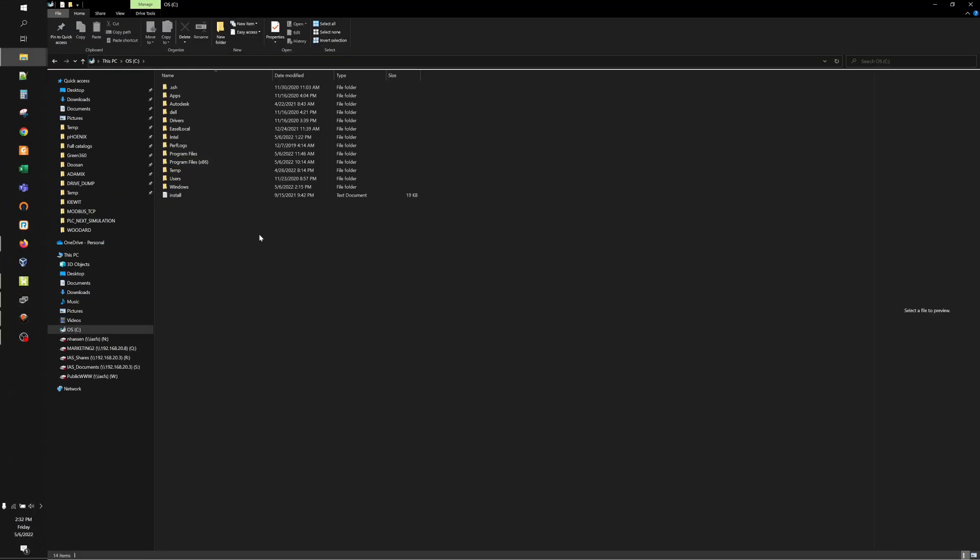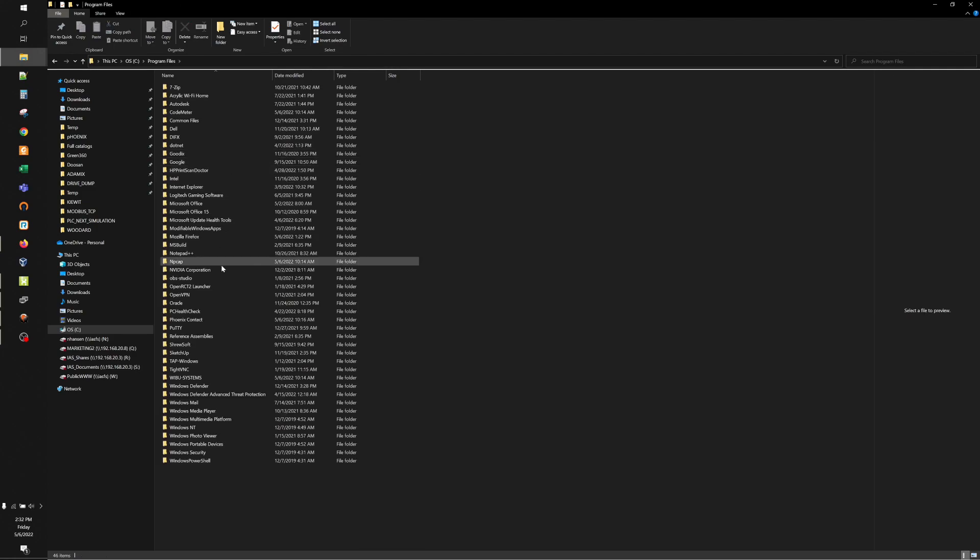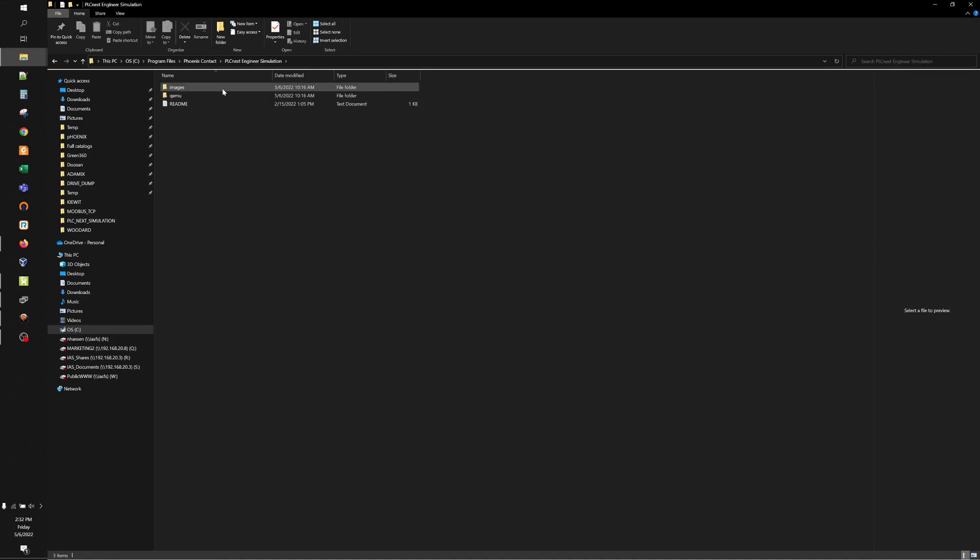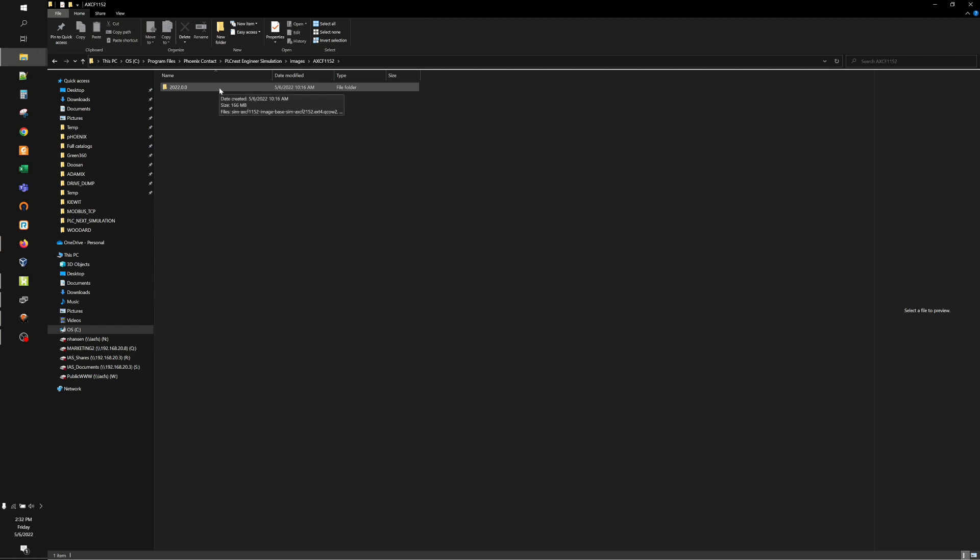If you plan on using the simulator with Modbus, you will need to make a quick change. Under Program Files, Phoenix Contact, PLCnext Engineer Simulation, Images, AXCF1152, 2022.0.0.